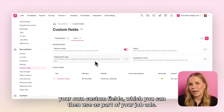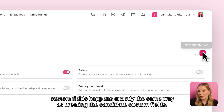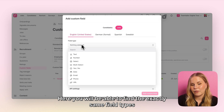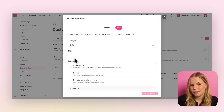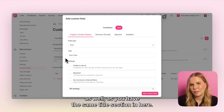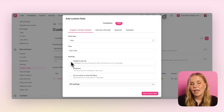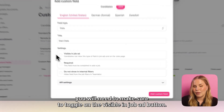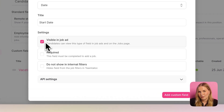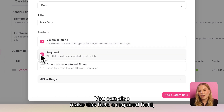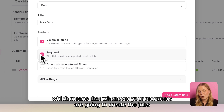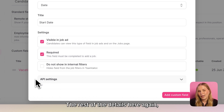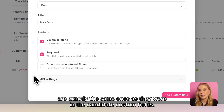Creating these job custom fields happens exactly the same way as creating the candidate custom fields. You will find the same field types as well as the same title section. The difference will be in the settings. If you want this field to always be displayed as part of your job ad, you will need to toggle on the 'visible in job ad' button. You can also make this field a required field, which means that whenever your recruiters create jobs in the platform they will always need to fill in this field. The rest of the settings are exactly the same as they were in the candidate custom fields.